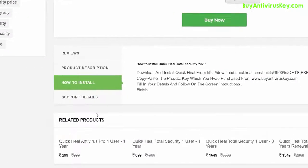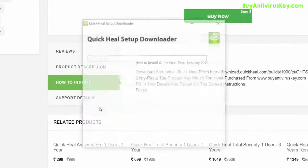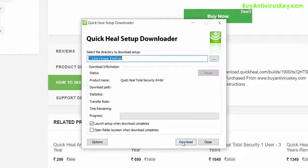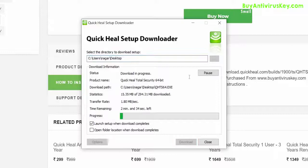Once the download is complete, click on the downloaded file to begin the installation. You can either choose to change the default location or continue with the current location. Now click on the download option.